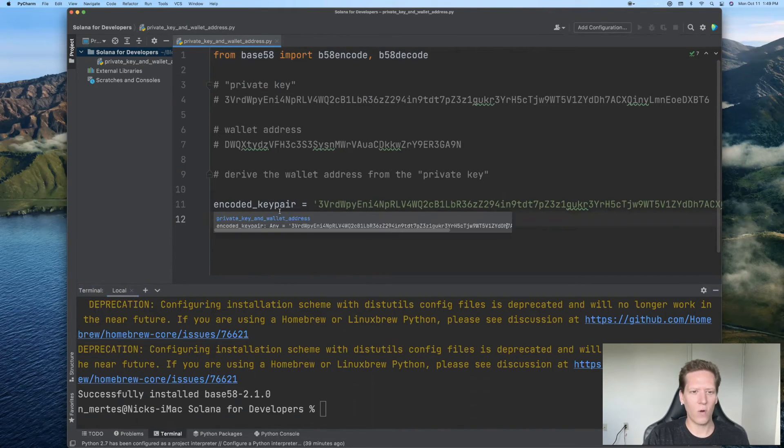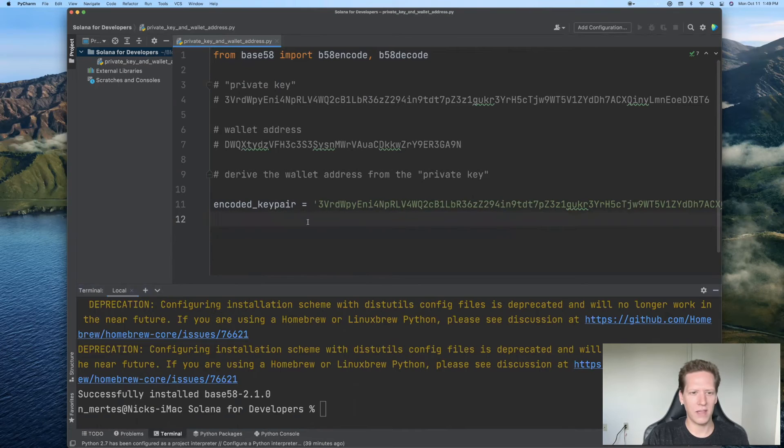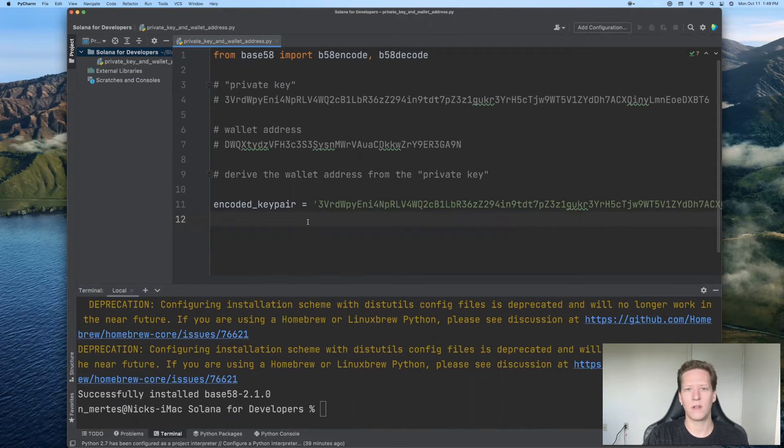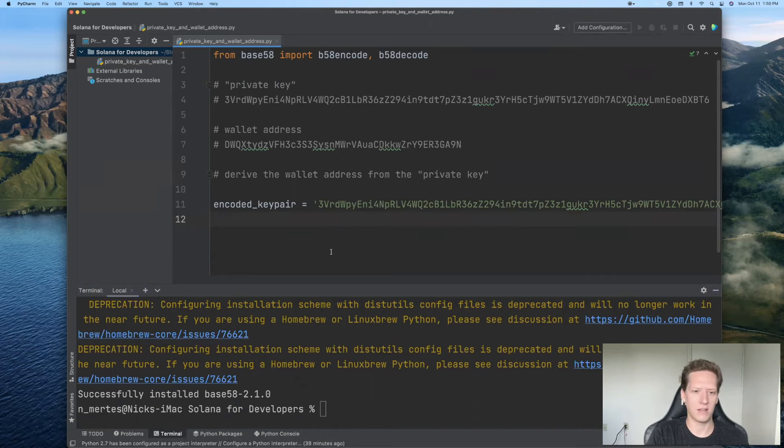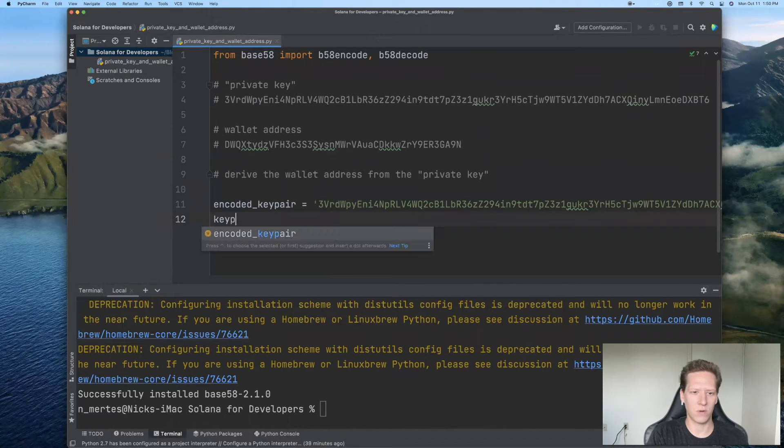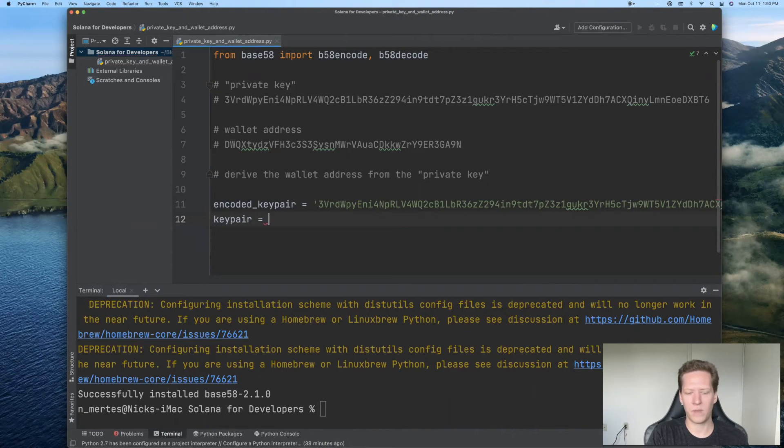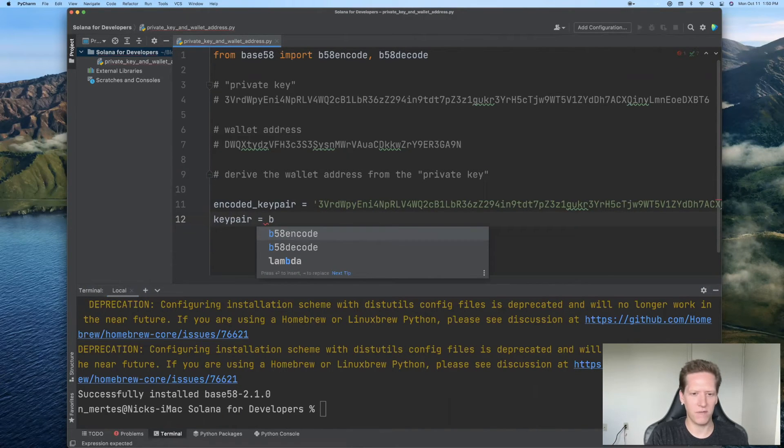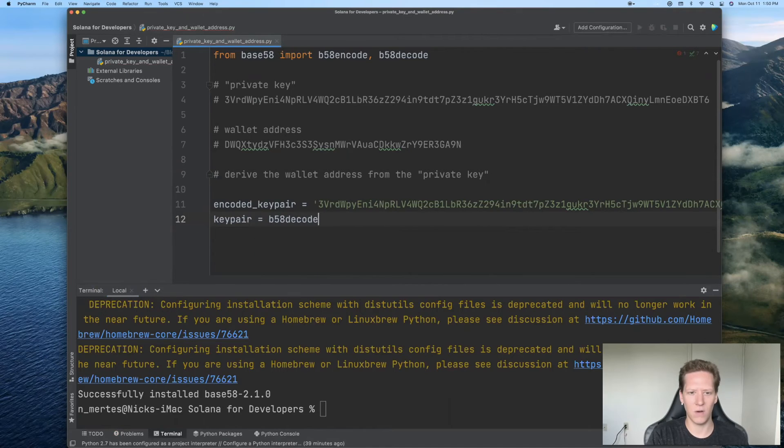So this encoded key pair is in particular encoded with respect to base 58. And so to get the actual key pair, we'll have to do b58 decode.